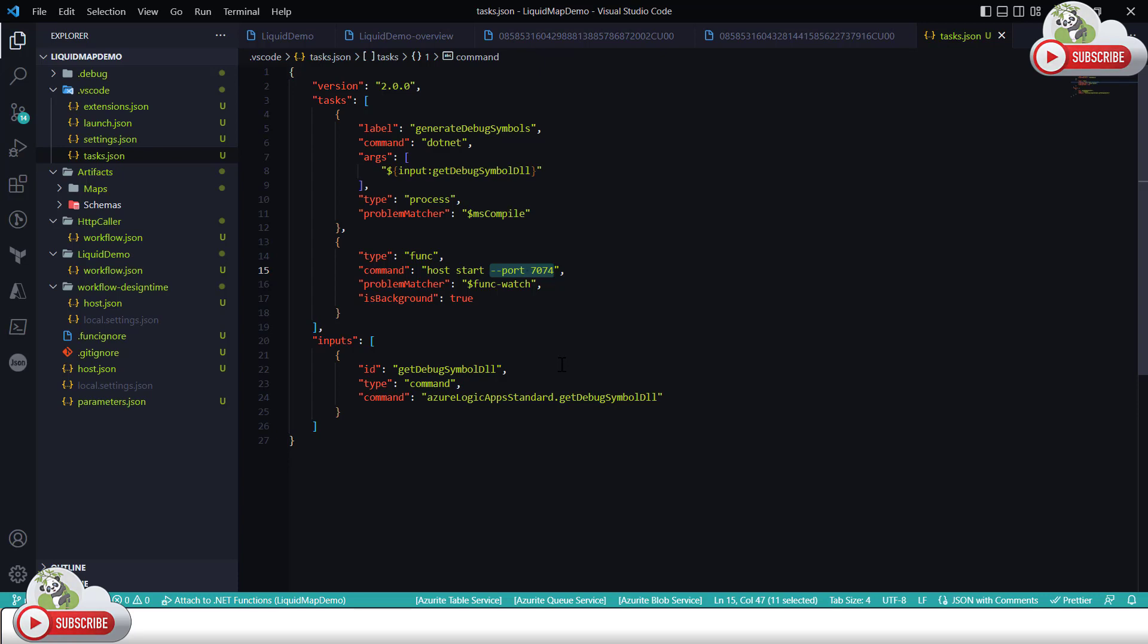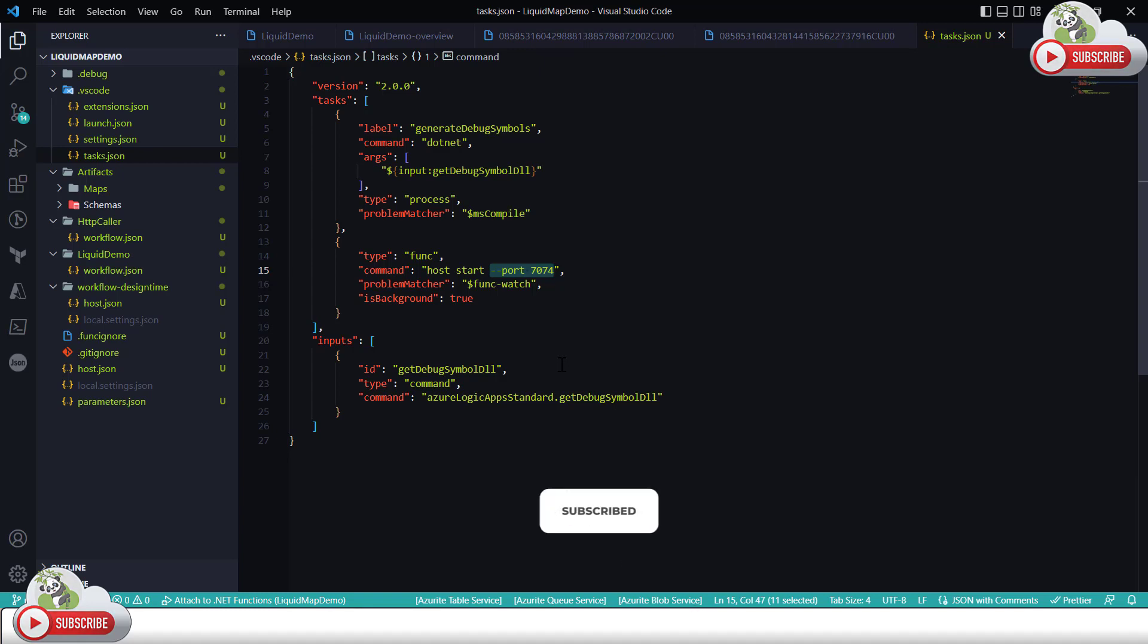Let's say if I have a logic app workflow running, another one is trying to call the next workflow, then I can simply call that particular project right here from this particular section by specifying the port number. That's it. In this demonstration I hope you have found this useful. If it is please give it a thumbs up and don't forget to subscribe to the channel if you haven't already. Thanks for watching, see you in the next video.